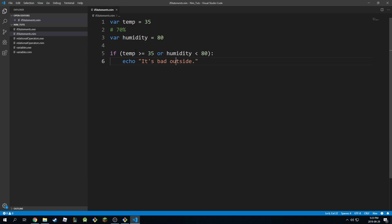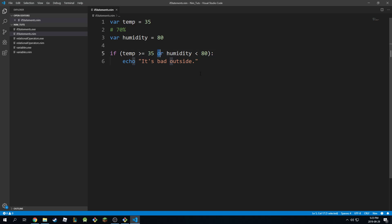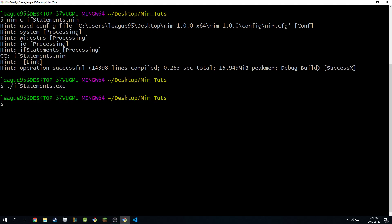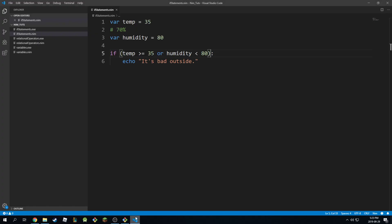But this one is actually true - it is greater than or equal to 35, so this one's going to pass. And because one of them is going to pass because of this 'or' statement, it means the whole condition is going to pass. So this whole thing becomes true and it's going to print this out. So if I go again, it's going to print 'it's bad outside.'